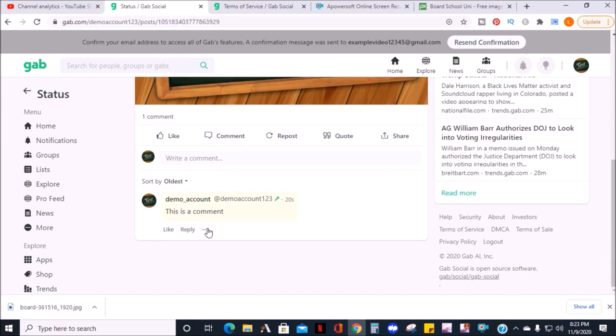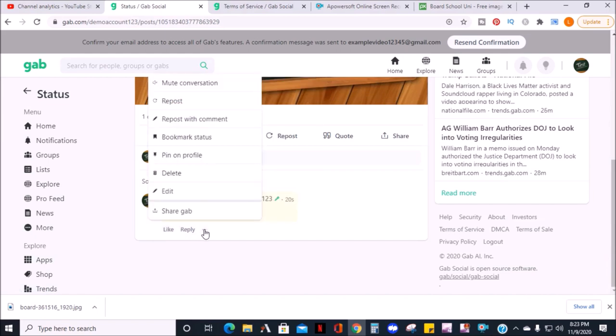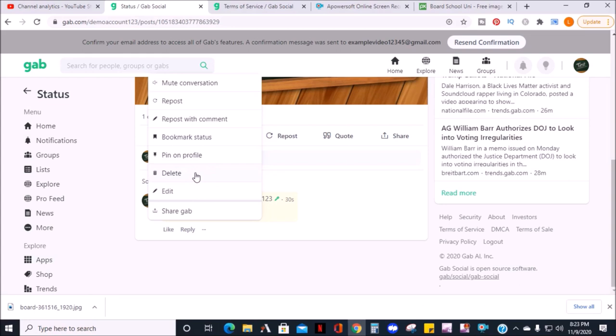Under a comment, you can like, reply, or click three dots to get a menu that allows you to mute conversations, repost, repost with the comment, bookmark status, pin on profile, delete, edit, or share Gab.